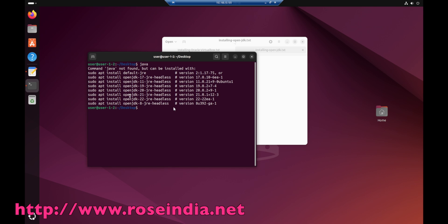Java is available for Ubuntu 24.04 and we have 17, 11, 19, 20, 21, 22 and OpenJDK8. We are interested in installing OpenJDK17.